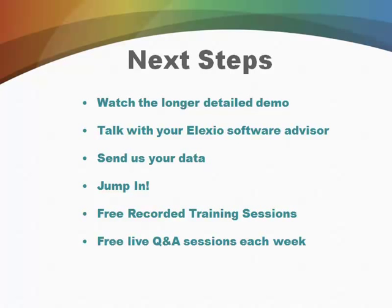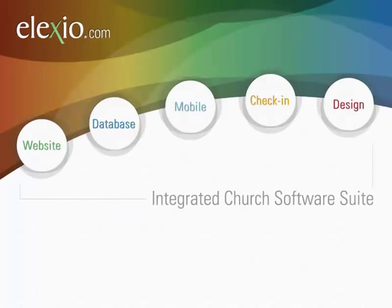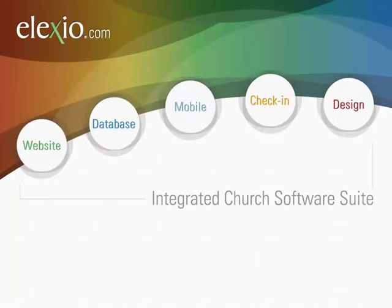I also recommend that you check out all the products and services that Elexio offers, especially our electronic check-in system called AmpTouch. And if we haven't done your website, then we would love to create a custom-designed, beautiful website just for your church.